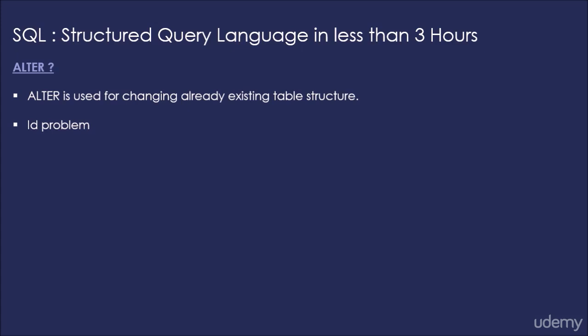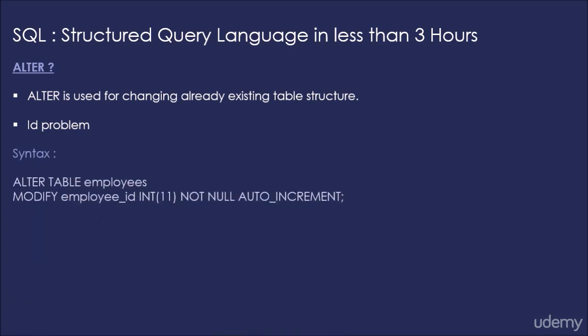We don't need to specify every time what the employee id should be. MySQL basically should take care of it every time. So for that we will change the structure of table employees such that this problem is solved.